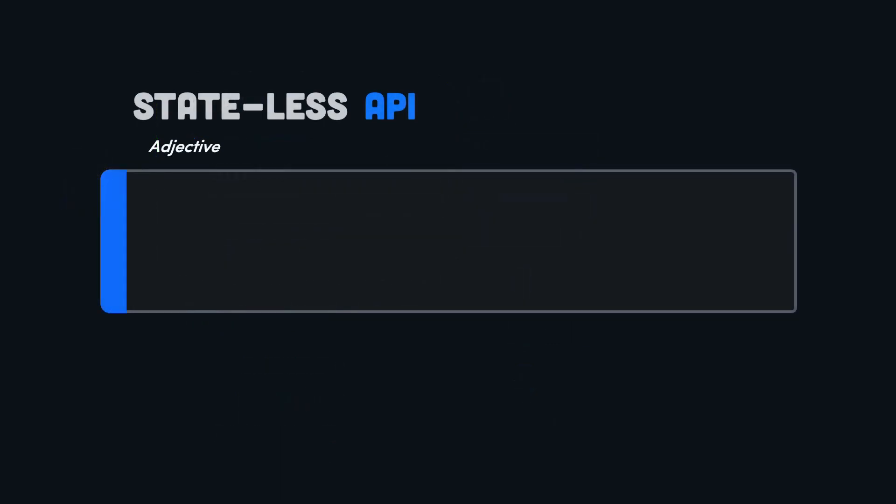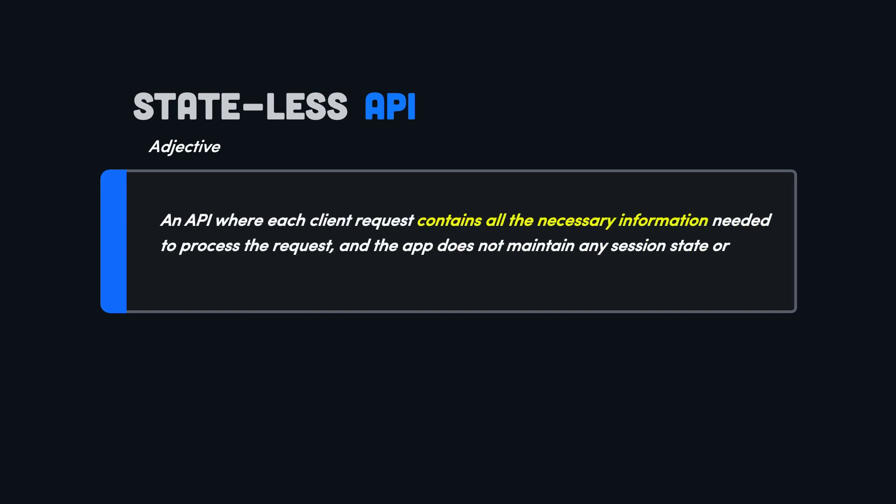So the complete definition of a stateless REST API is when each client request contains all the necessary information needed to process the request and the server doesn't maintain any session state or context information between the requests.